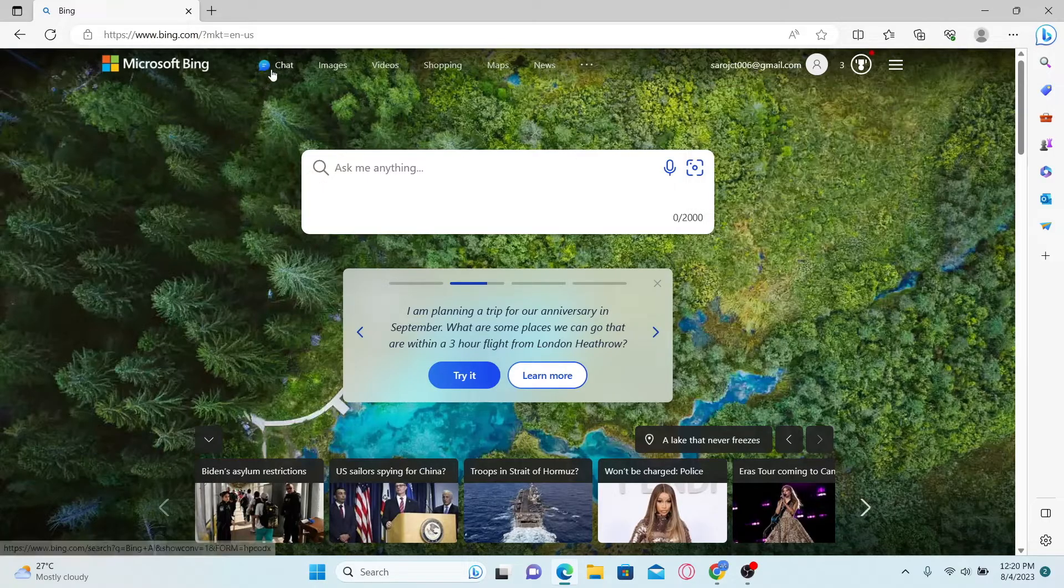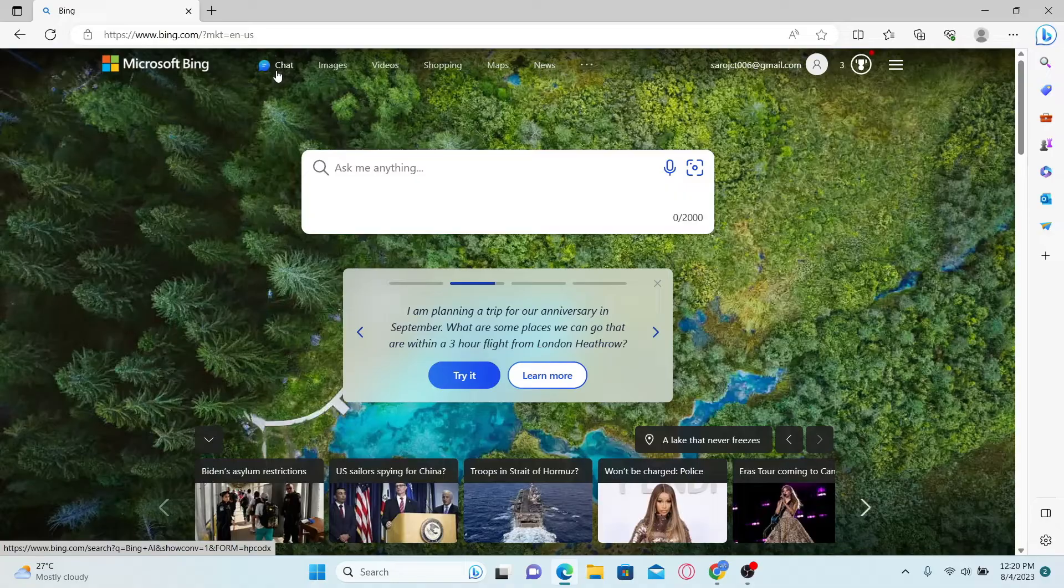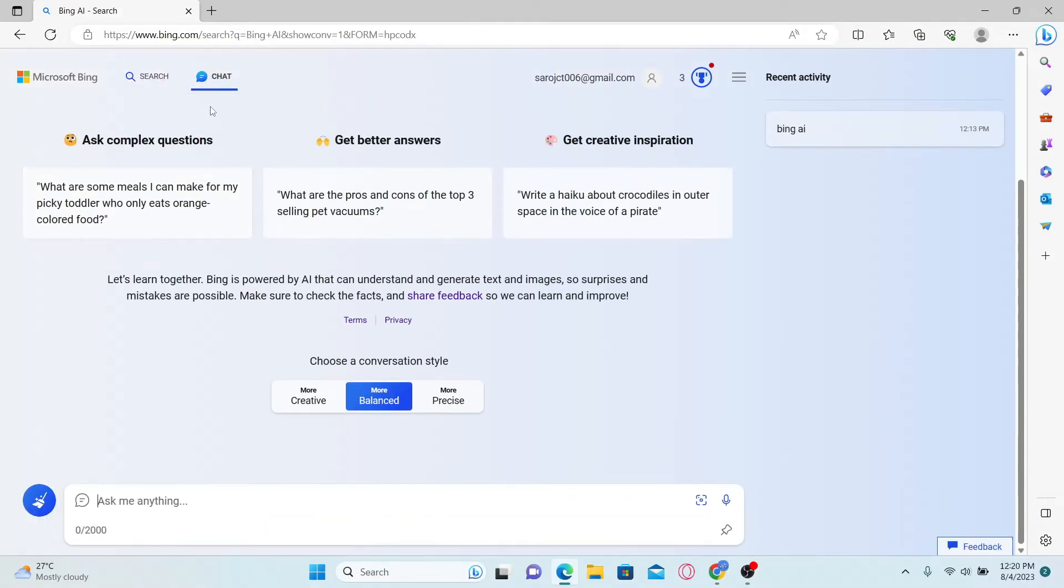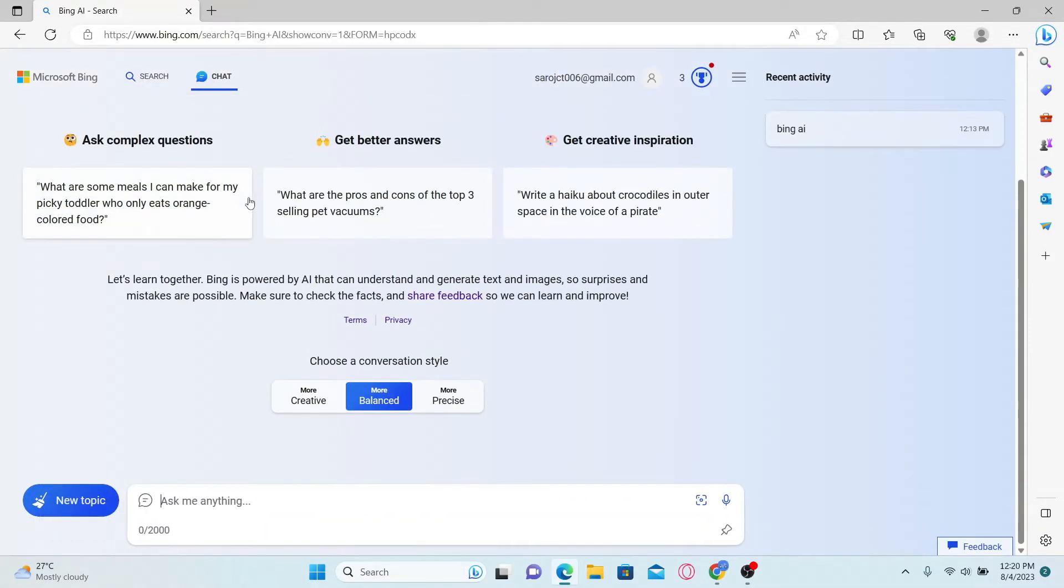Once you are signed in, click on the chat menu at the top right corner alongside the Microsoft Bing logo. This will now redirect you into the Microsoft Bing chat page.